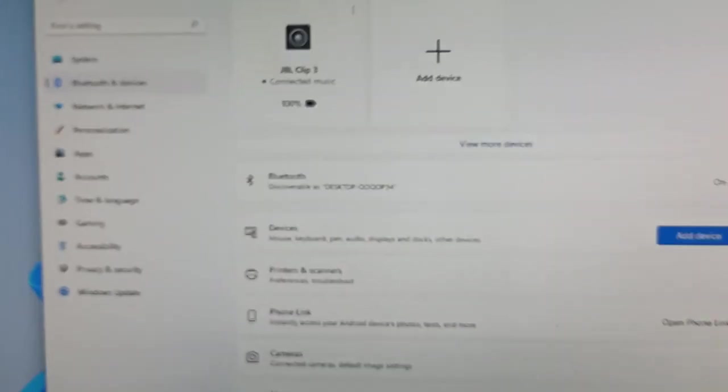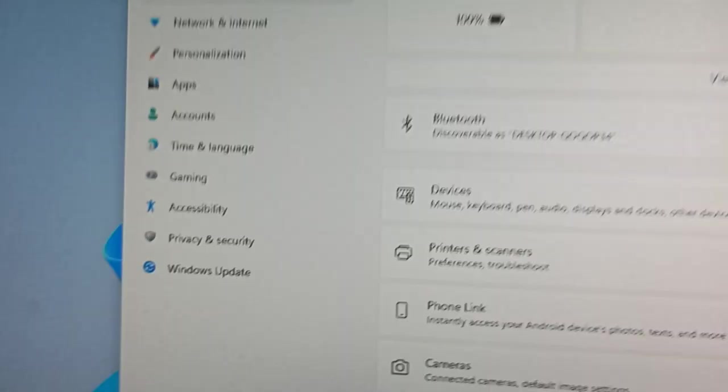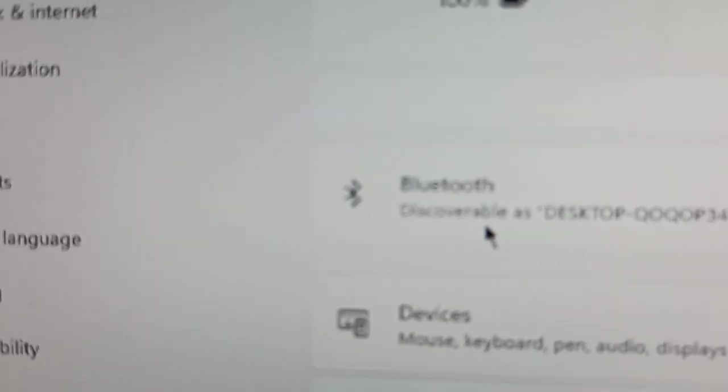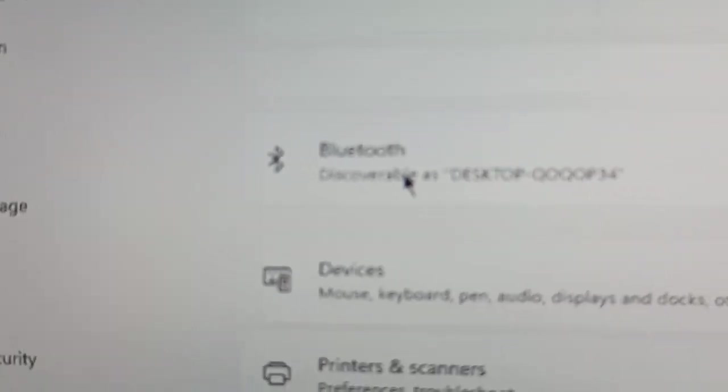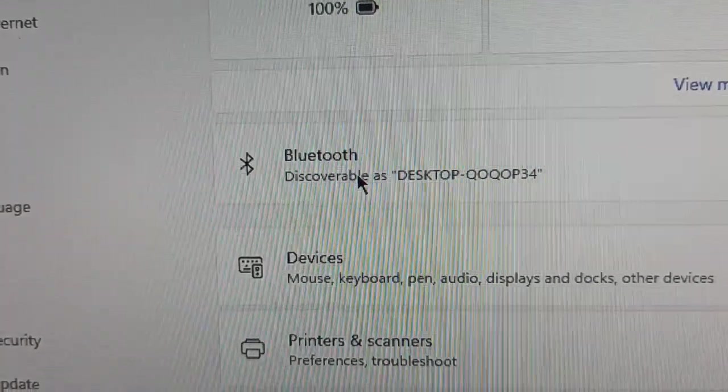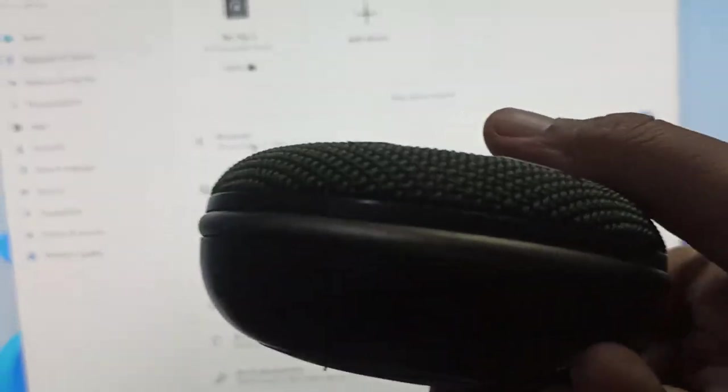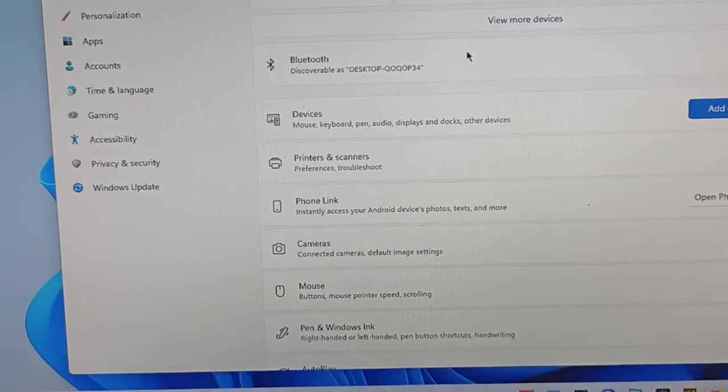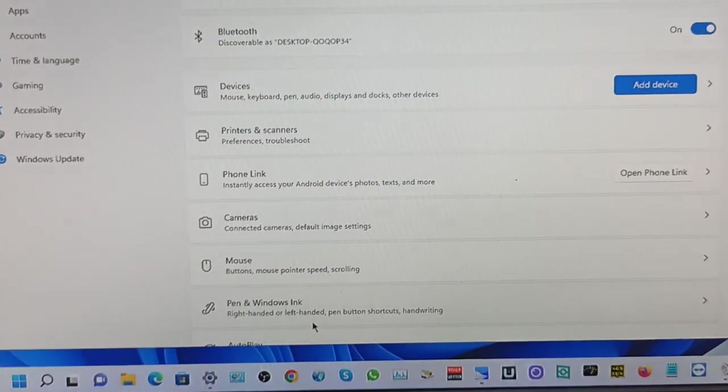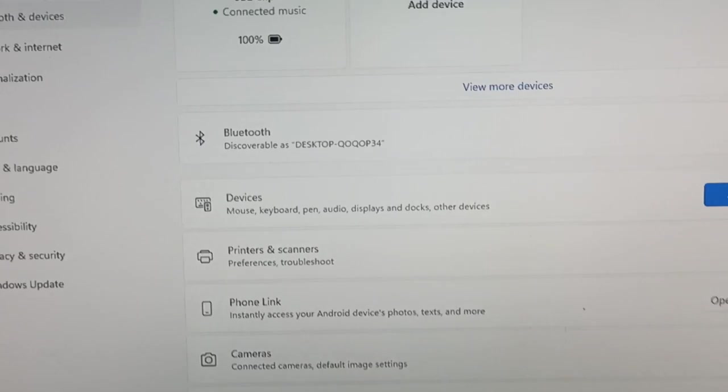Pair it to Windows. Just click the Bluetooth. You can pair this one to your computer. I'm using Windows 11, no problem. Windows 7, Windows 10, that's okay. It's paired now.